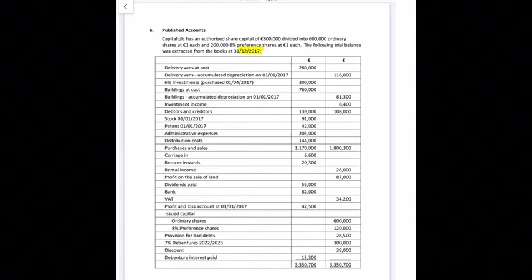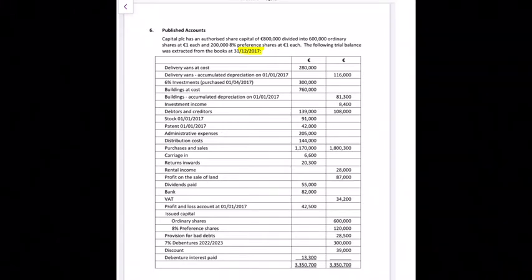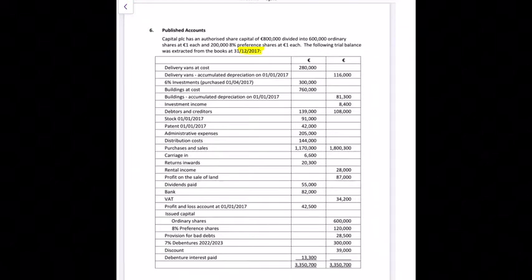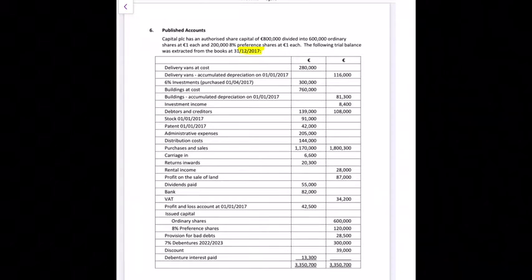The first item in the trial balance is delivery vans at cost, which are 280,000 euro — that's a fixed asset in the balance sheet. We have depreciation then of 116,000 euro, also going into the balance sheet; we'll just have one figure going in there.